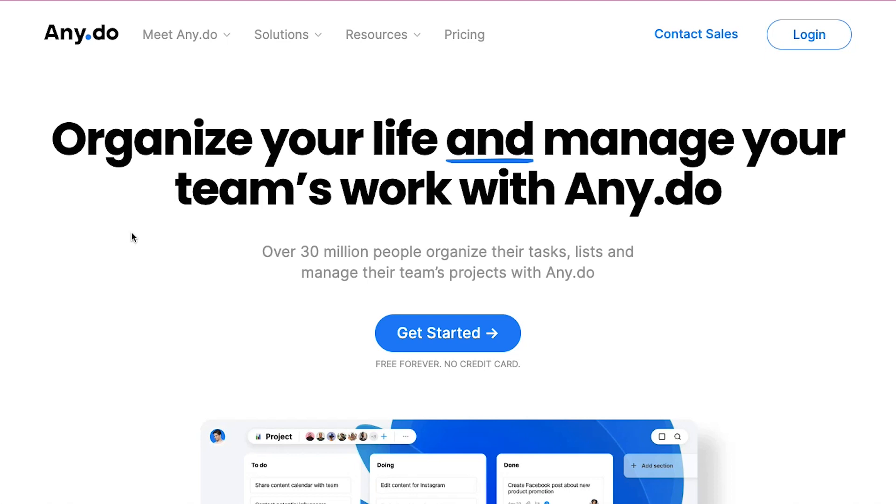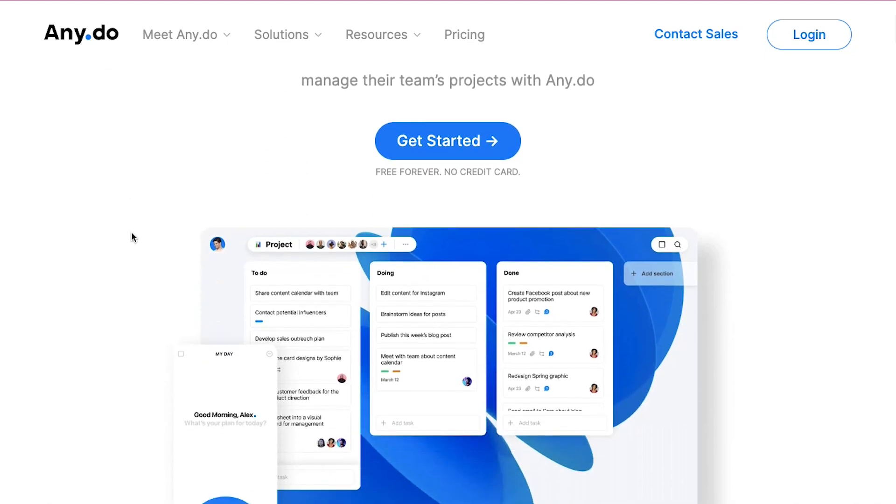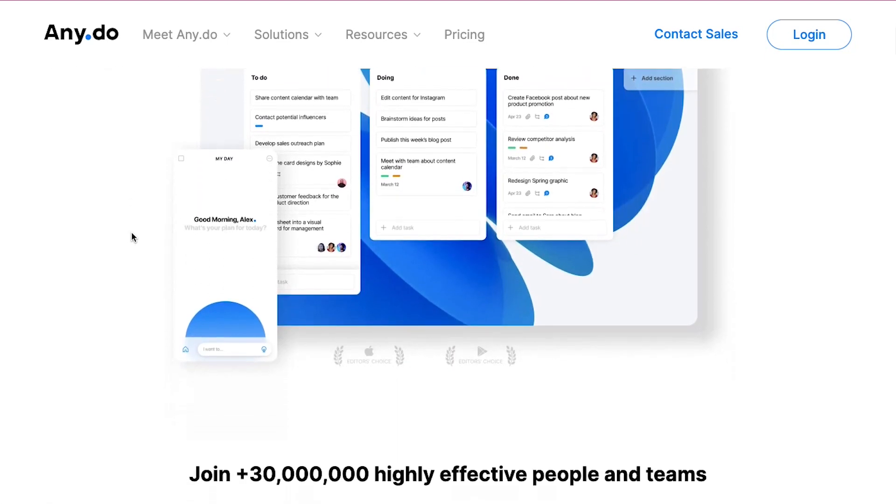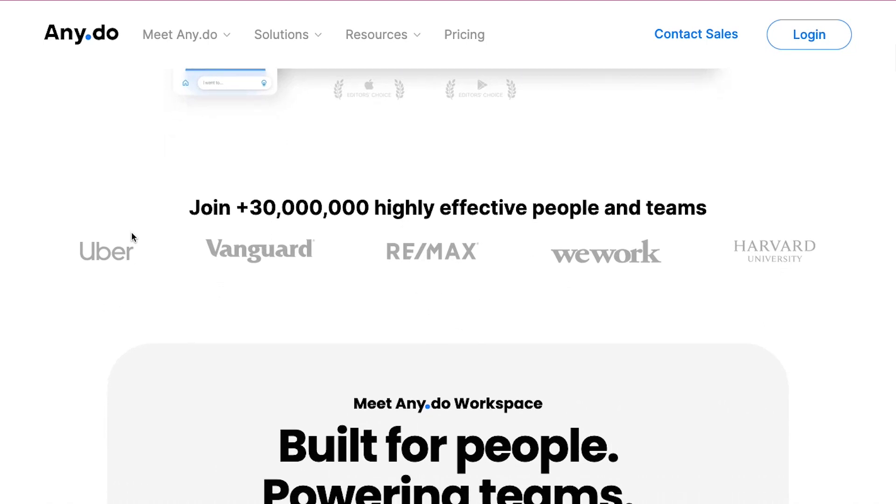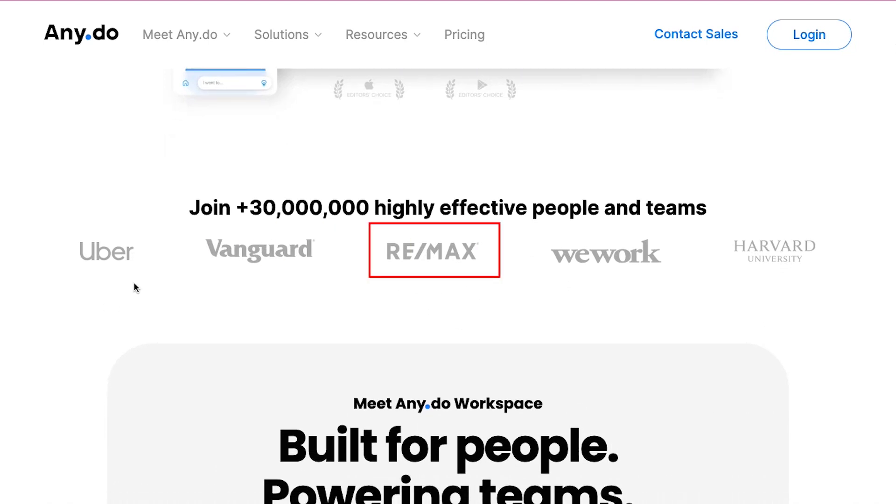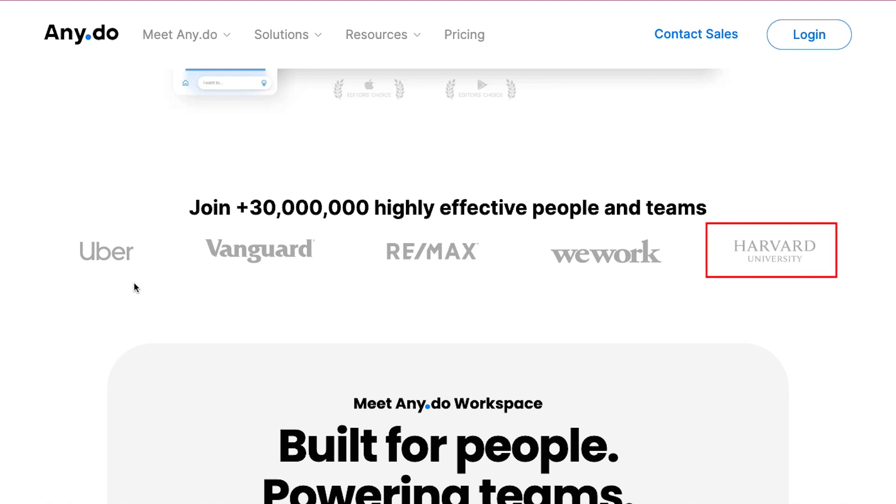Any.do is a productivity platform aimed at task and project management with the help of which you can easily organize your life and manage your team's work. It has been used by over 30 million highly effective people and teams like Uber, Vanguard, Remax, WeWork, Howard University and more.